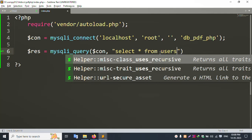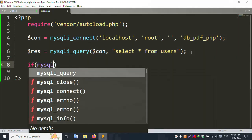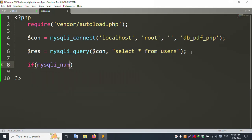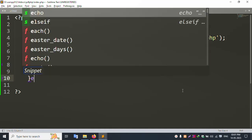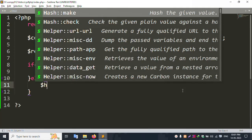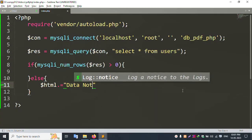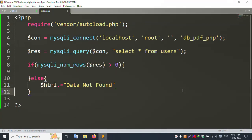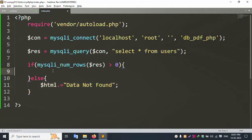Check using if (mysqli_num_rows($result) > 0) to see if records exist. If records are found, proceed in the if block. Otherwise, in the else block, set $html to 'Data not found'. An empty table goes in the else part and available records are handled in the if part.